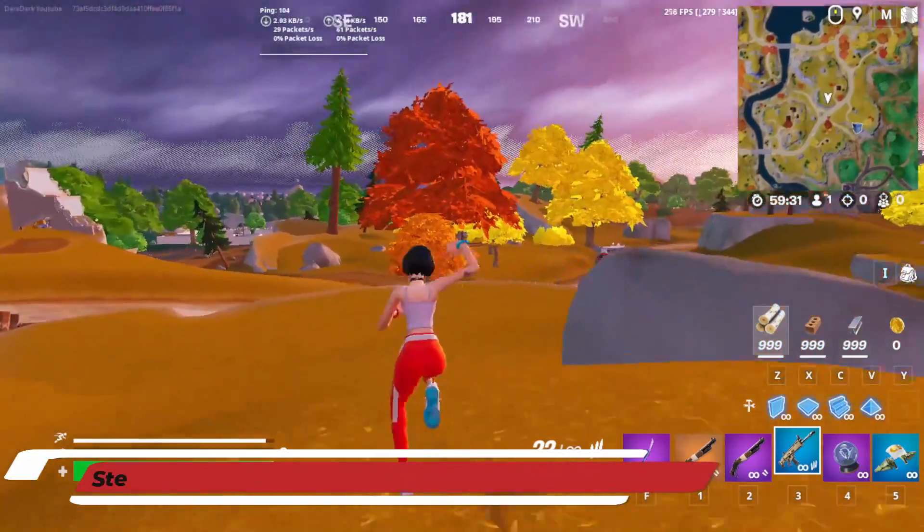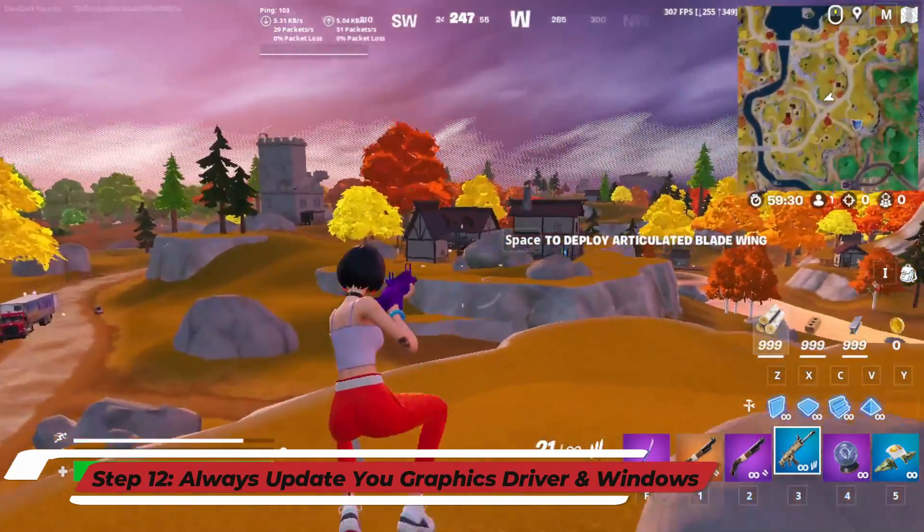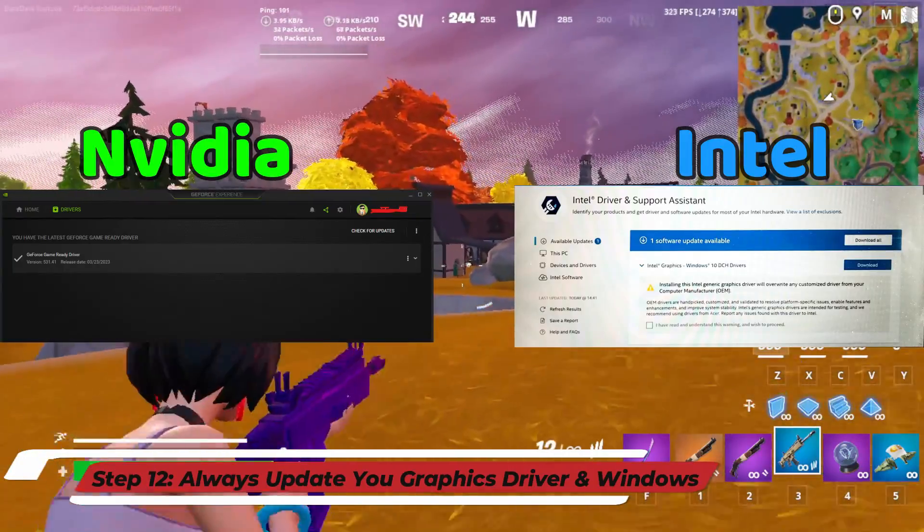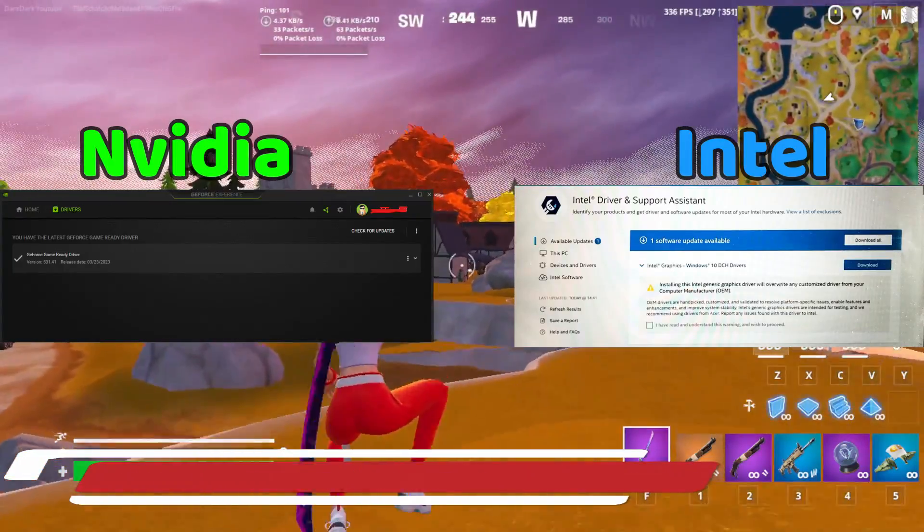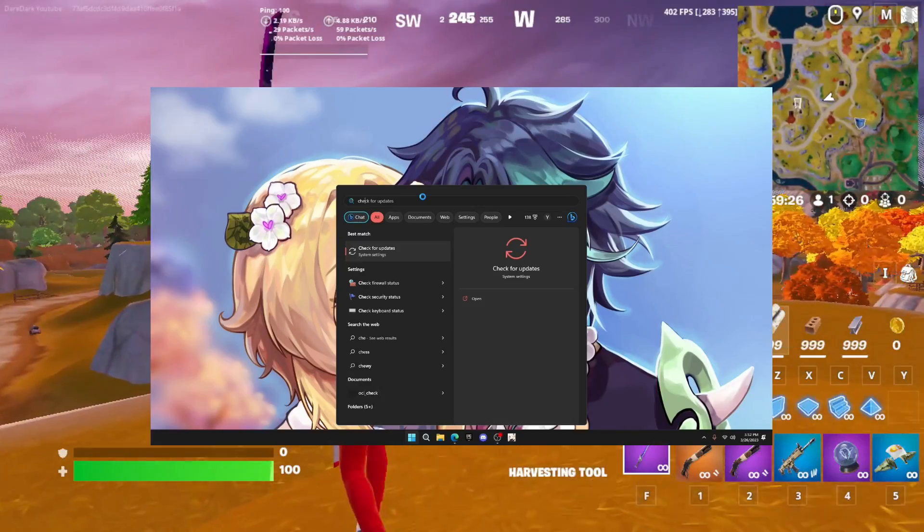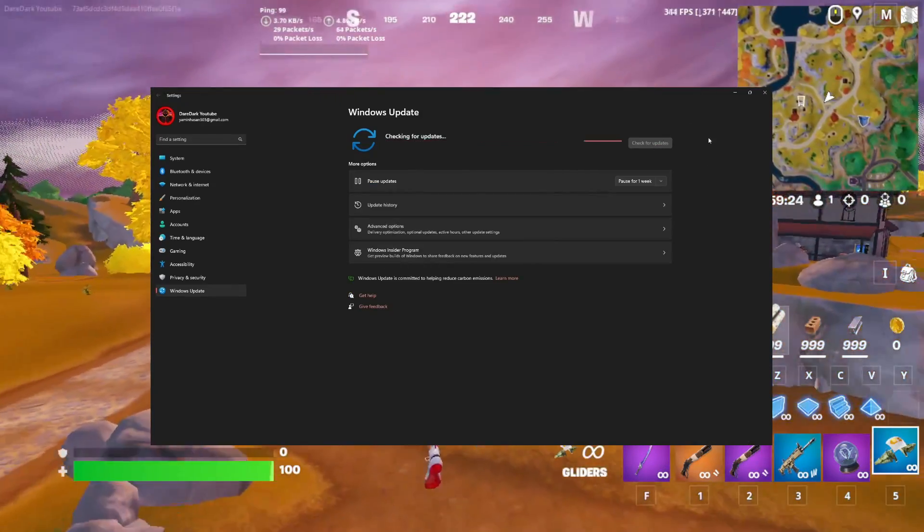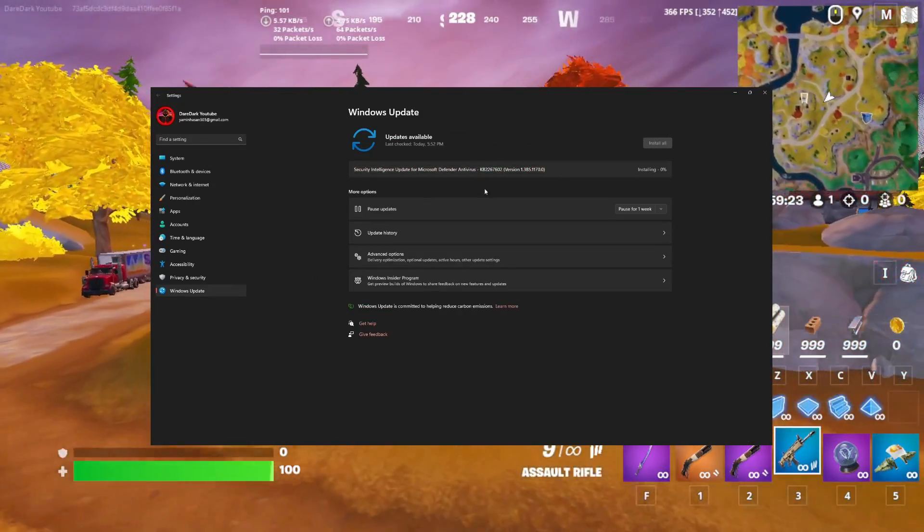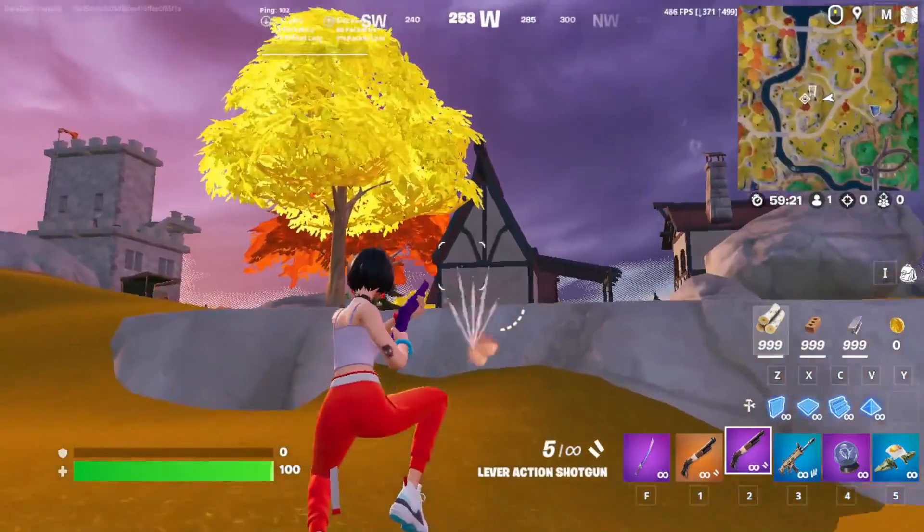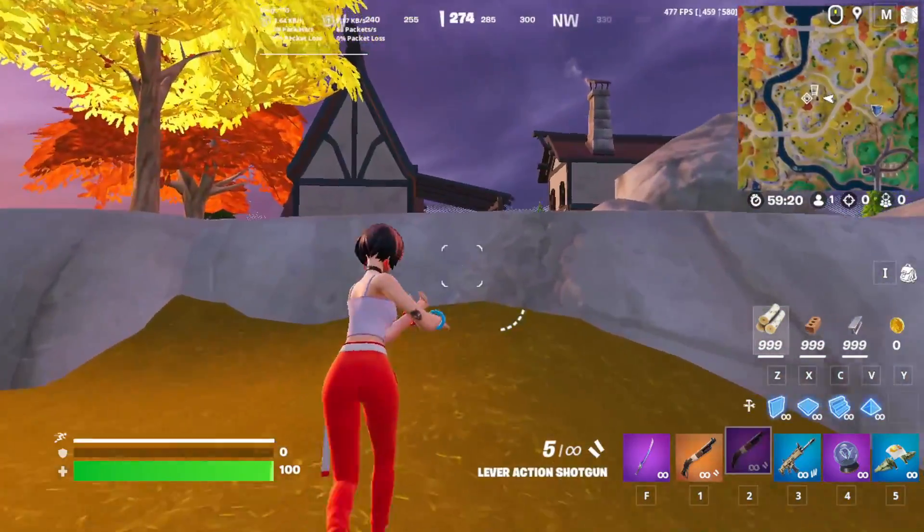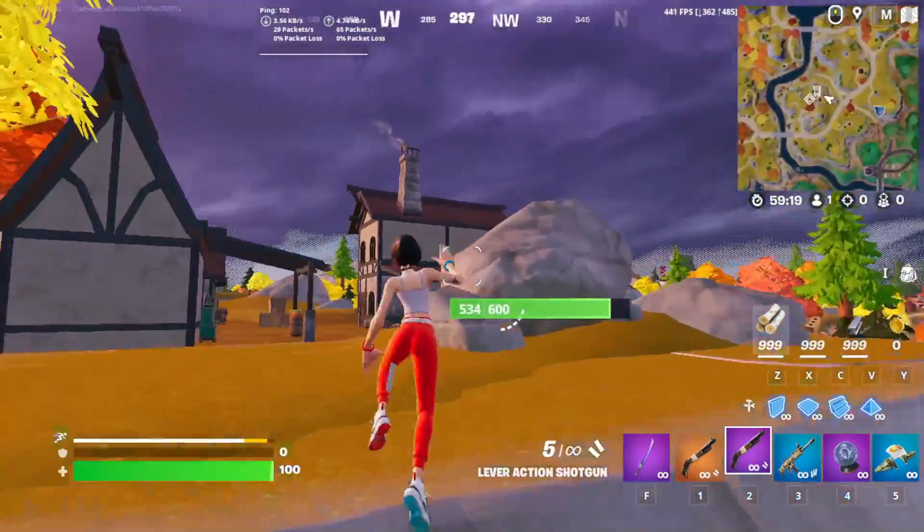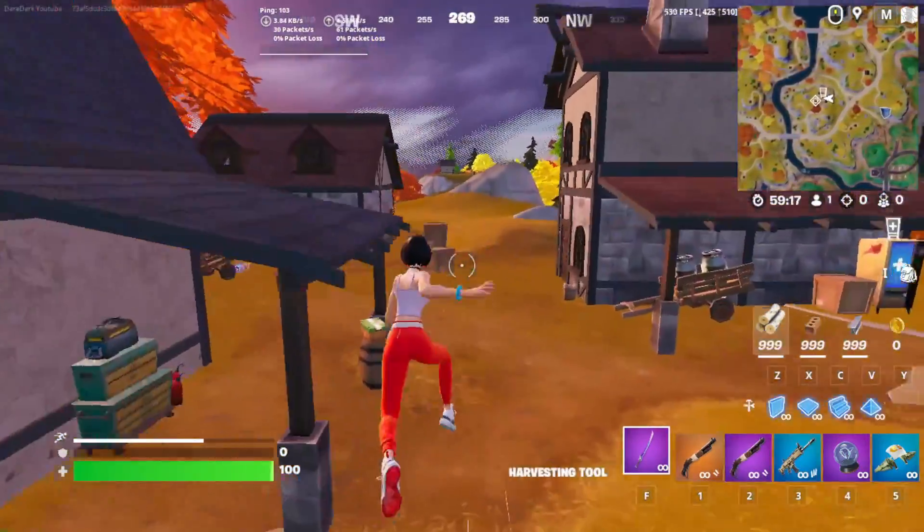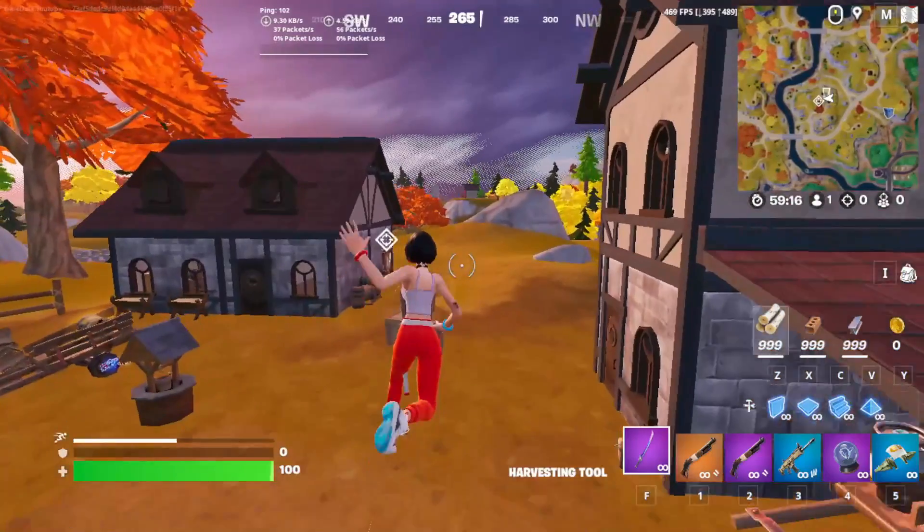Another important information for you: always make sure your GPU is up to date and your Windows is also up to date. That actually has a huge impact on your game. I hope you understood my voice clearly and hopefully your FPS will boost a little bit.